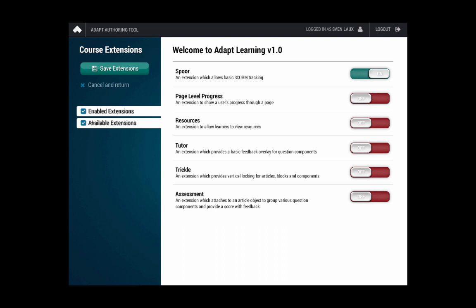And then finally, the course extensions, being able to switch on and off course extensions. Again, we can see what extensions are enabled by using the filter or what are available, and we show a very large visual clue as to what's switched on and what's switched off. So those are the designs as they stand at the minute. They are very much a work in progress, but it gives us a good representation of how we're going to take the authoring tool as it stands at the minute and apply a design which will help the user experience and the flow through the system.